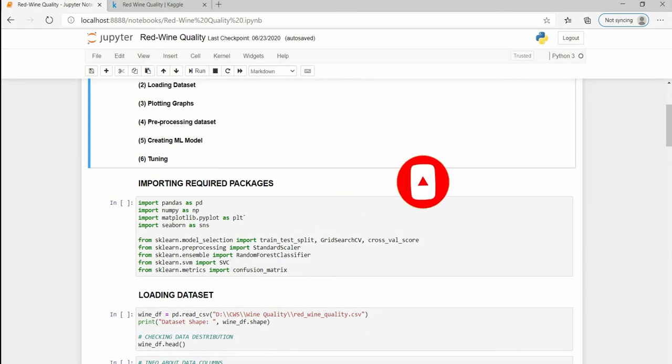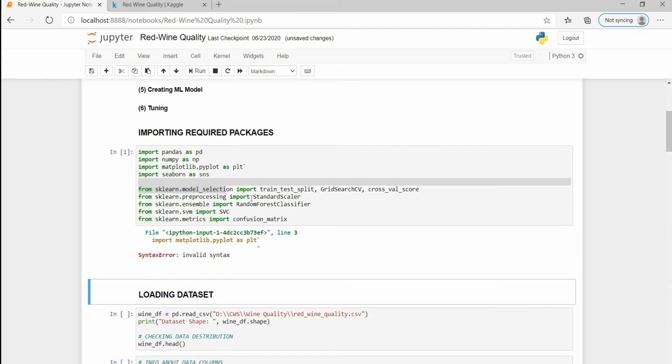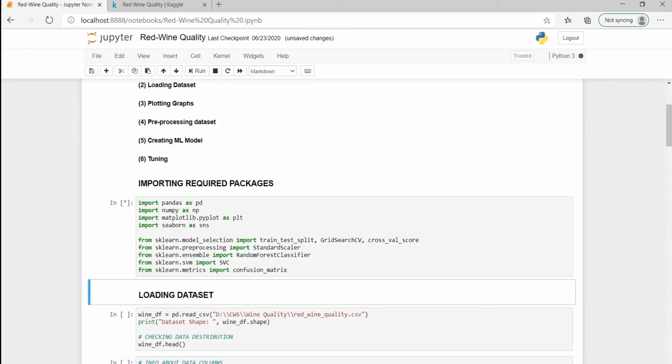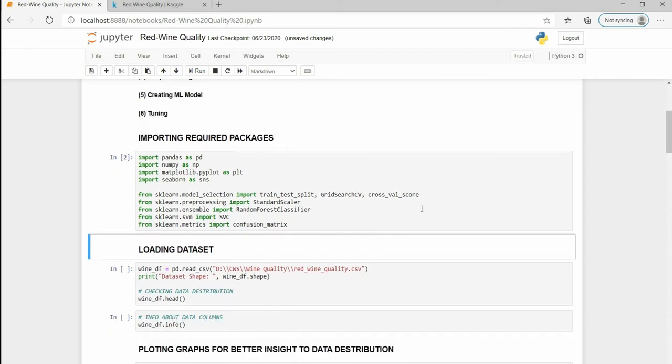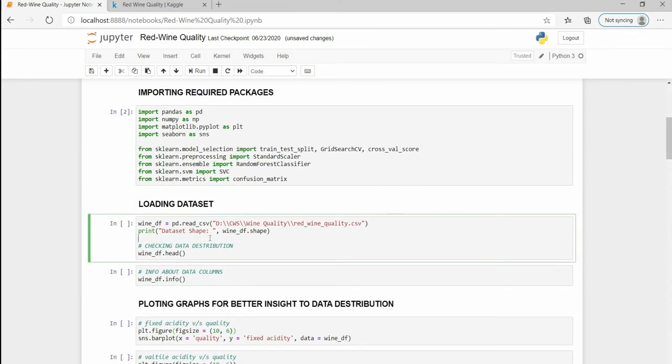For handling and manipulation of the datasets we are going to use pandas and numpy which are very fundamental and necessary libraries for each and every project in ML. For the plotting purpose I am going to use matplotlib and seaborn library and for rest of the operations for our model we are going to use scikit-learn.